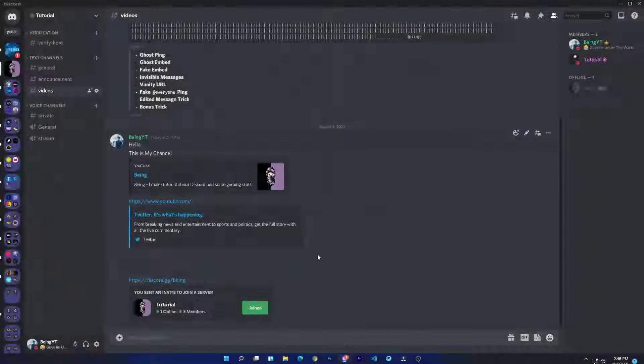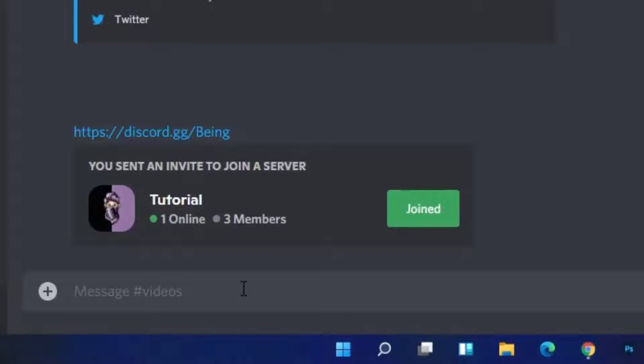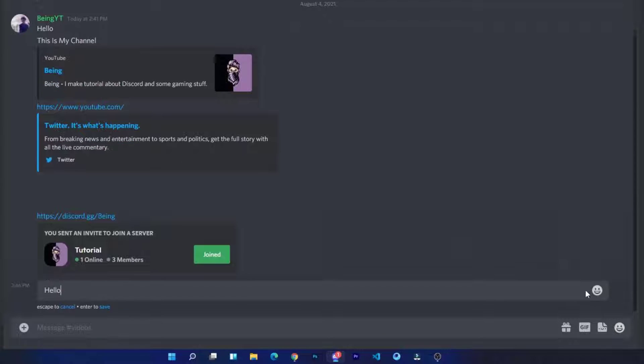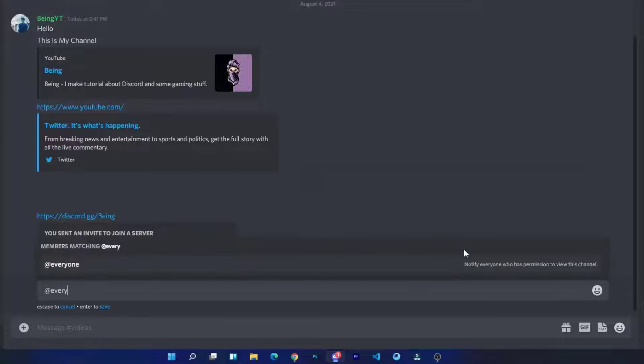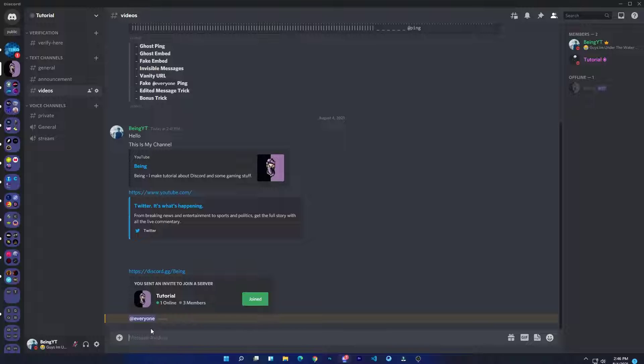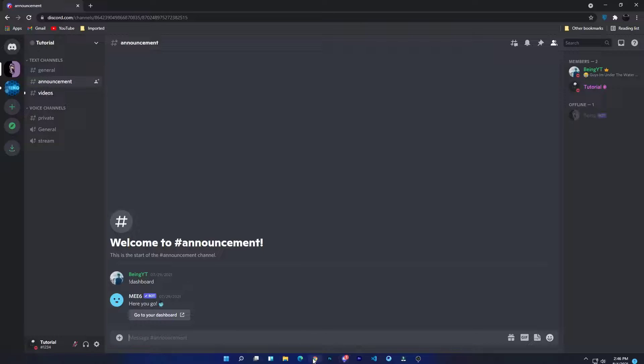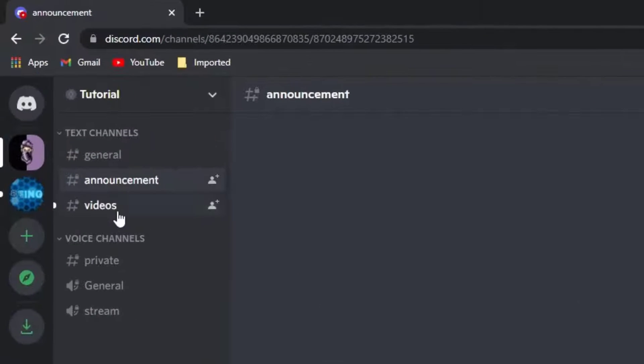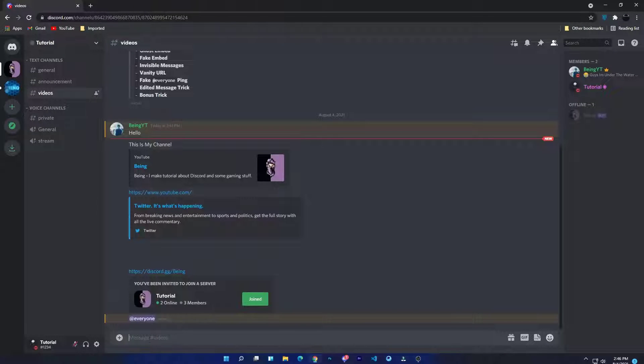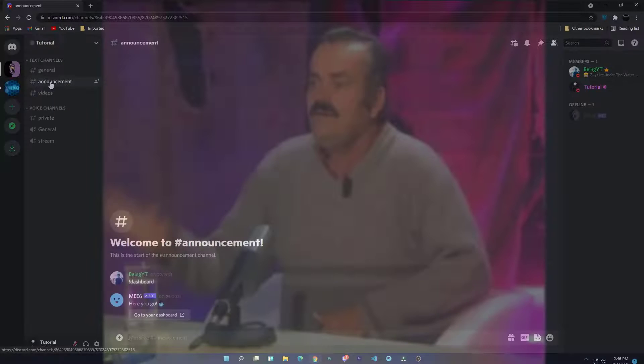Number six: fake everyone ping. To send the fake everyone ping, first send any simple message. Now edit it to @everyone and send it. You can see I sent the everyone but no one got pinged. It's because it was a fake ping.